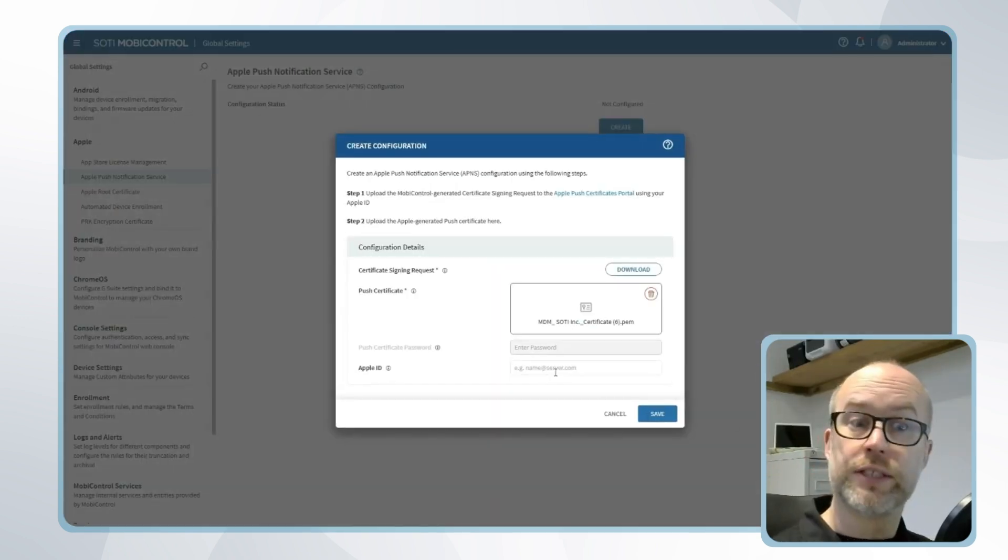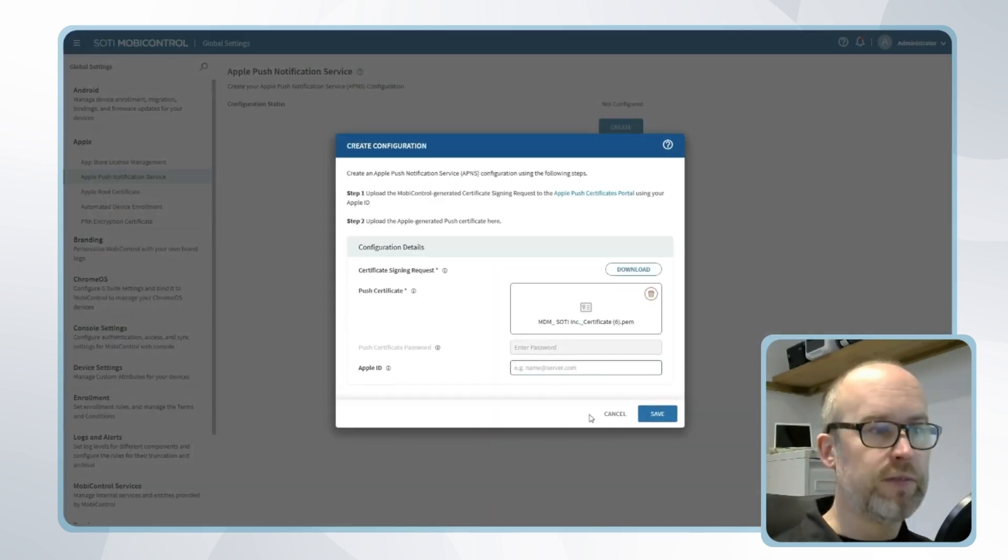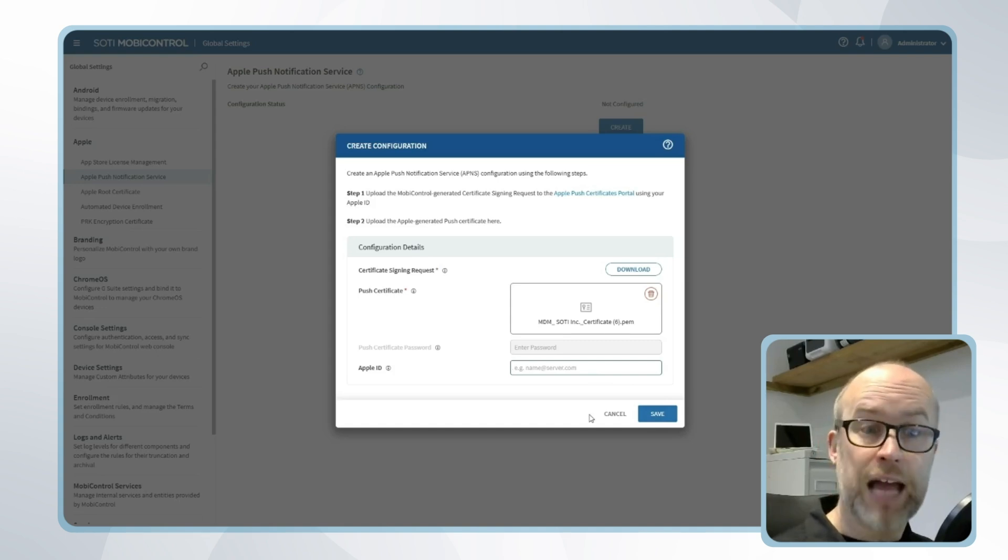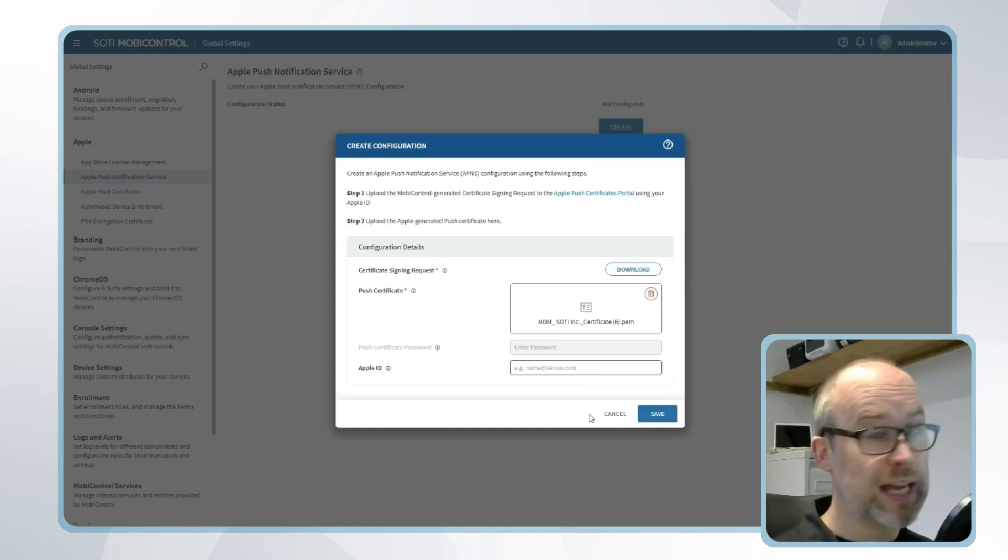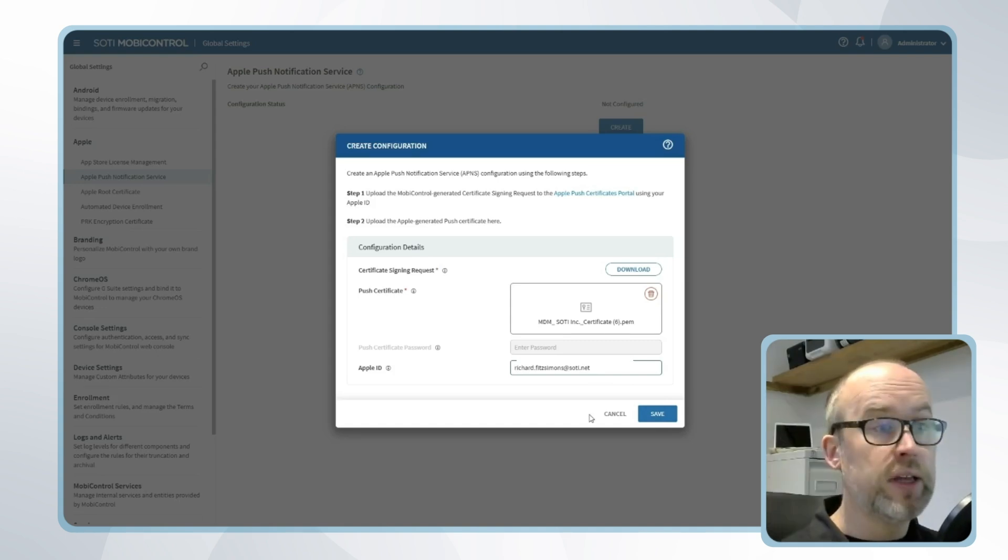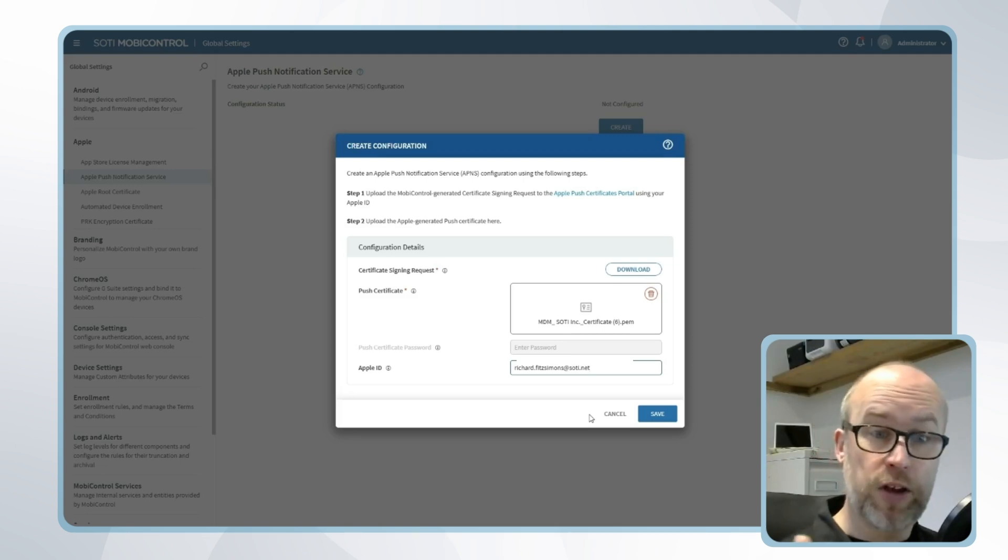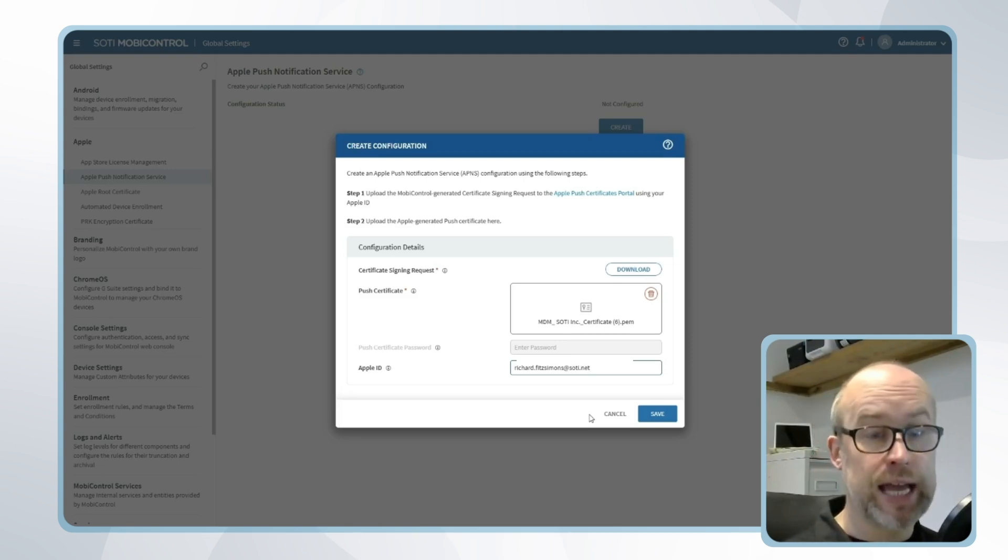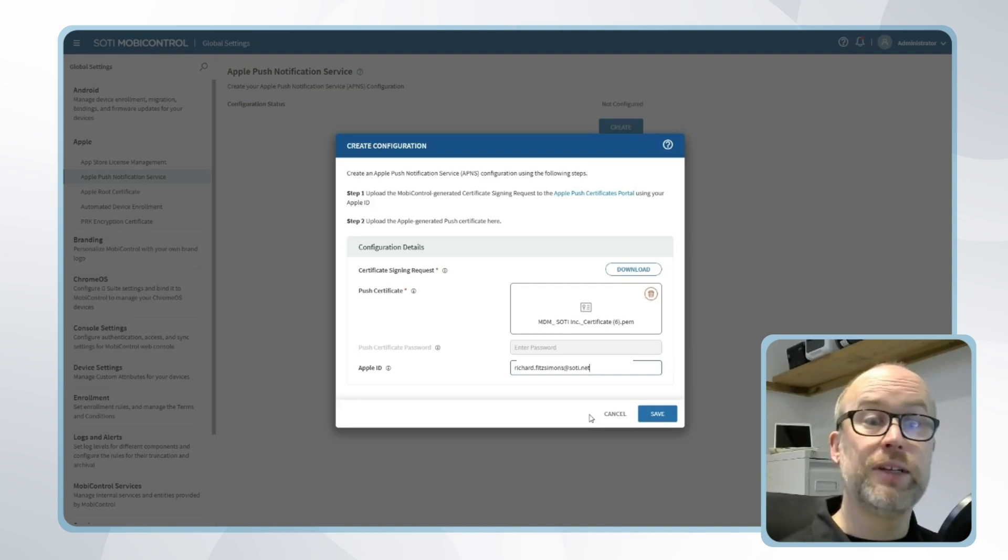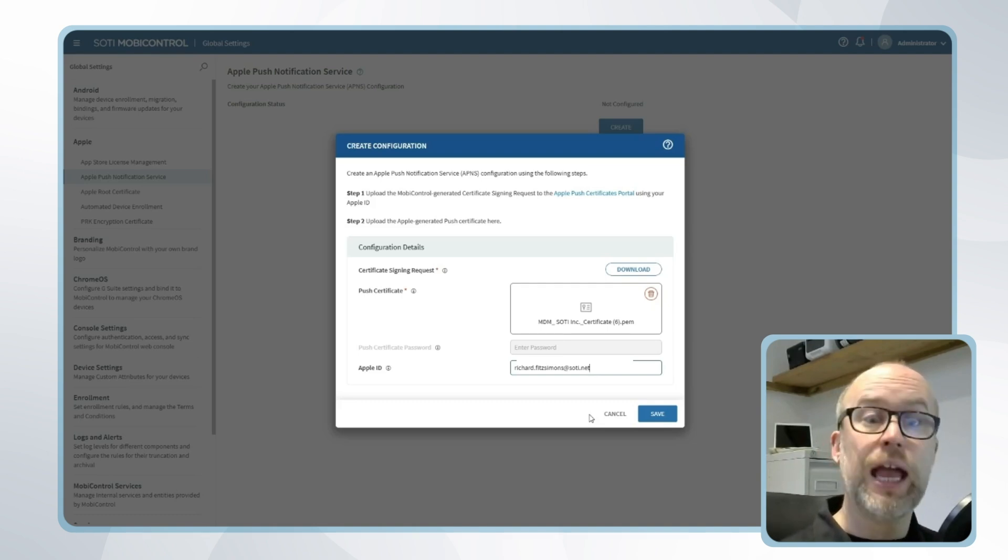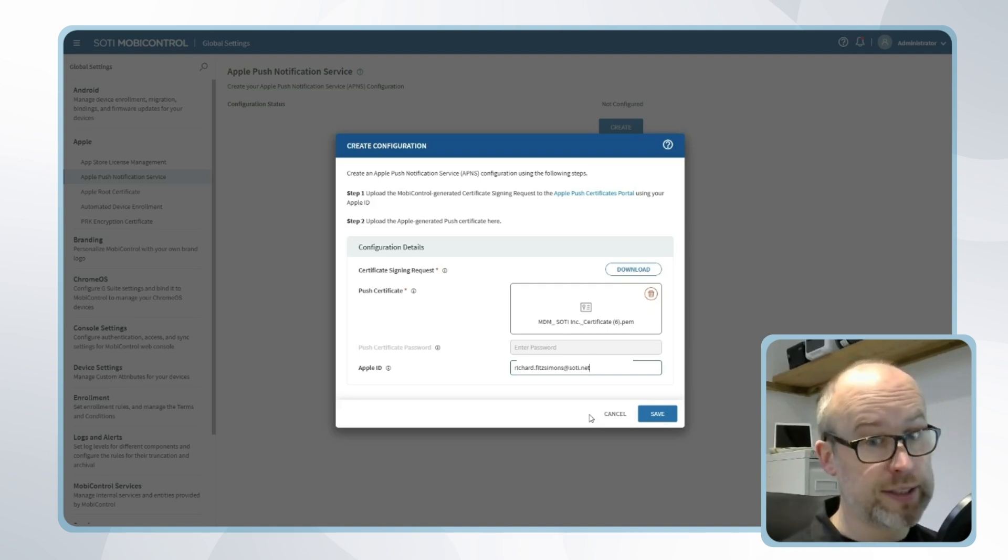Now that I've got the certificate from the Apple portal uploaded, finally I'll just add the Apple ID that I use to create the certificate and then click Save. The Apple ID that we use to create the certificate is very beneficial because we can easily refer back to which particular account and which particular certificate we use in order to help us with a renewal in a year's time.